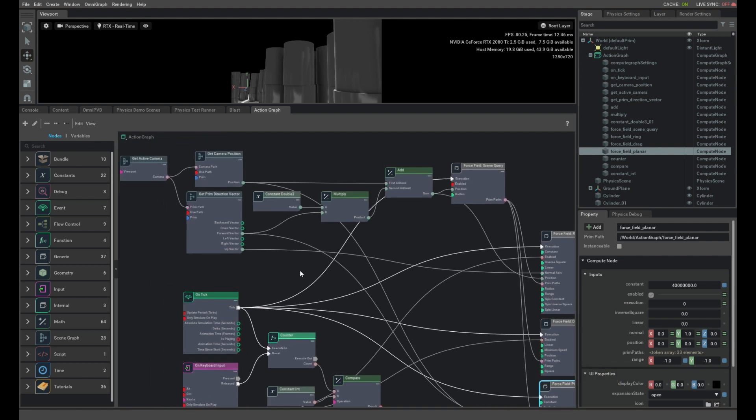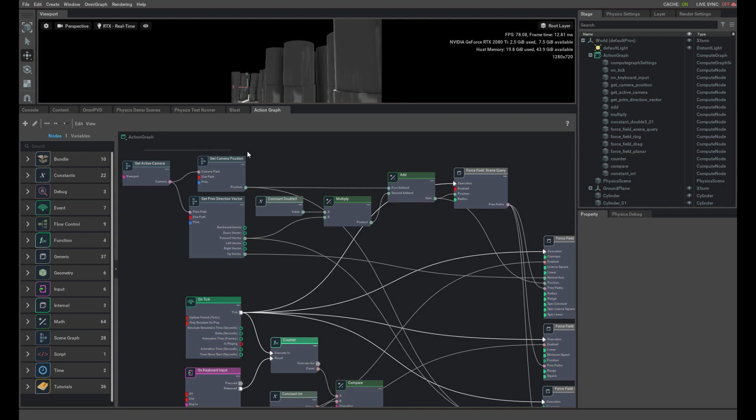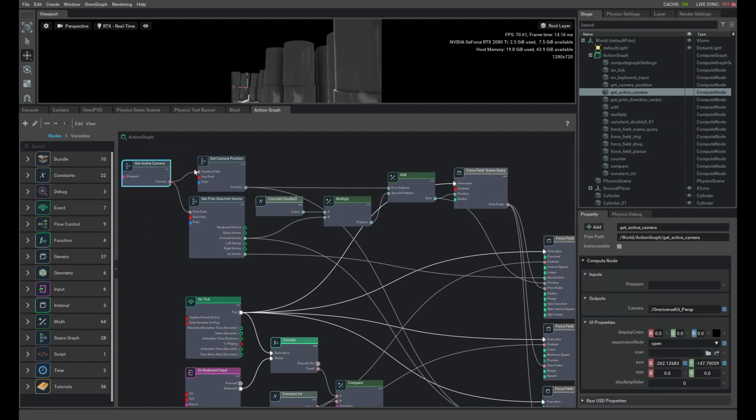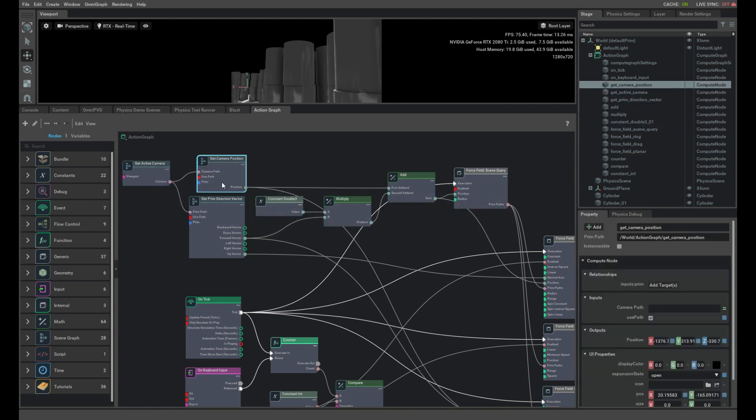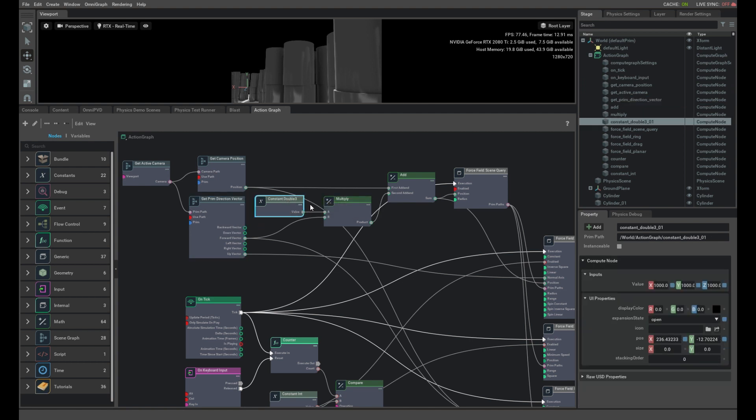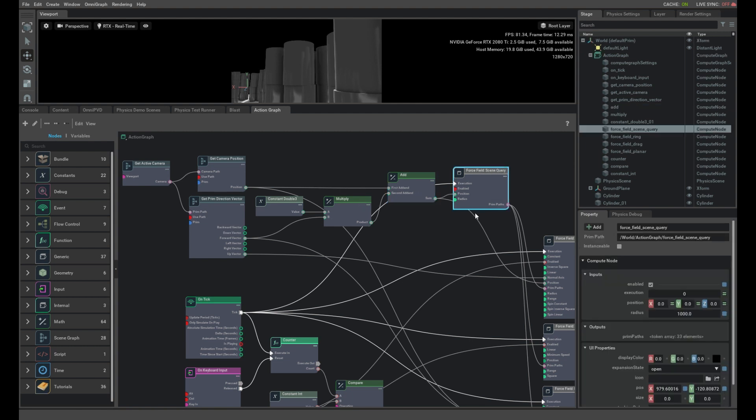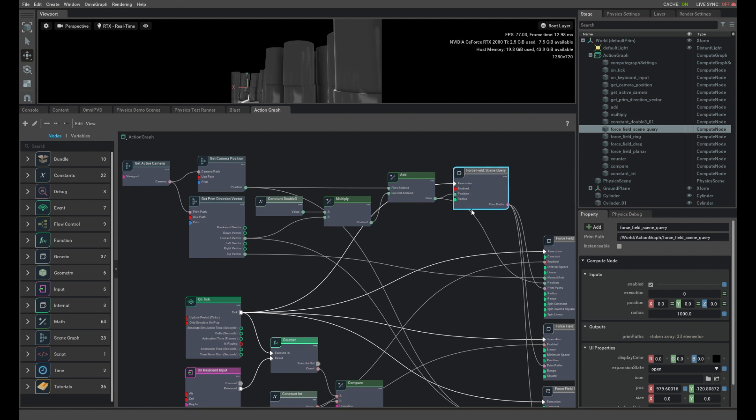The way we find out which barrels are in front of the camera is using this top set of nodes. We get the active camera, find out its position and forward vector. We take the forward vector and scale it up by a thousand centimeters so we can get a point in front of the camera. We combine the camera position with that forward vector and feed it into the scene query. The scene query is a simple spherical query which grabs all the objects in front of the camera that fit inside a sphere and then feeds those prims to the three forcefields to effect.